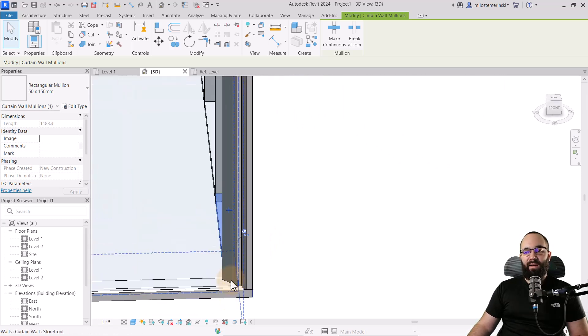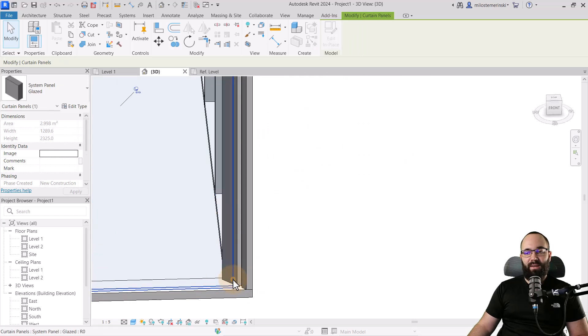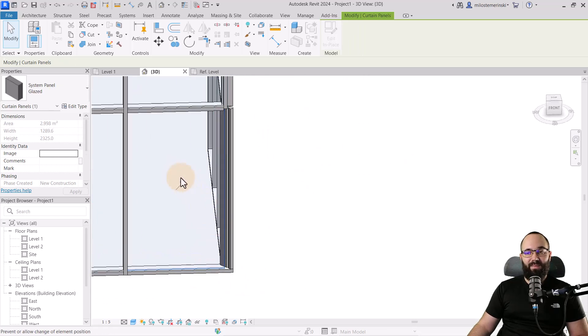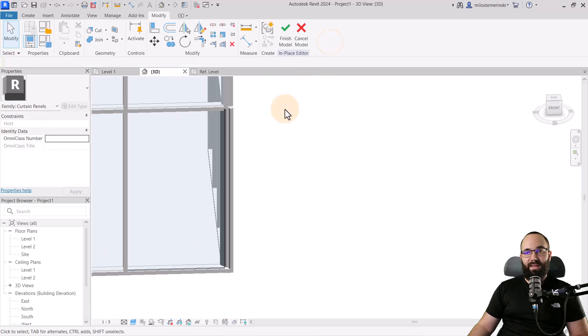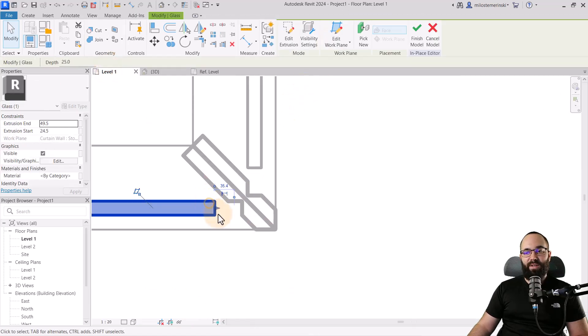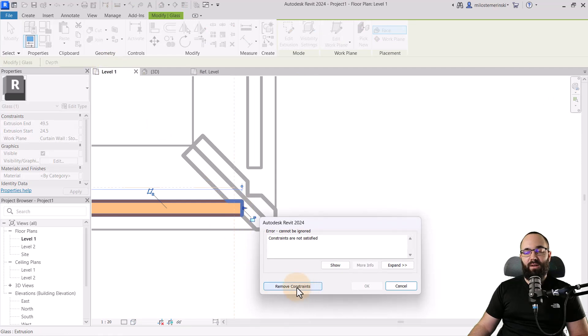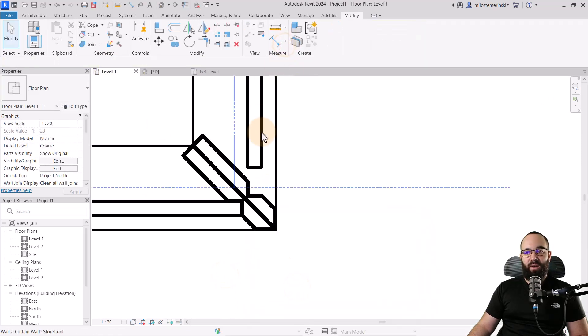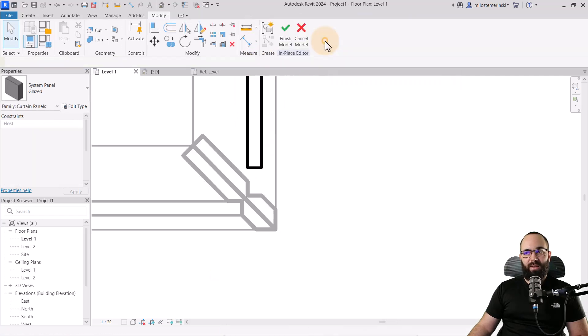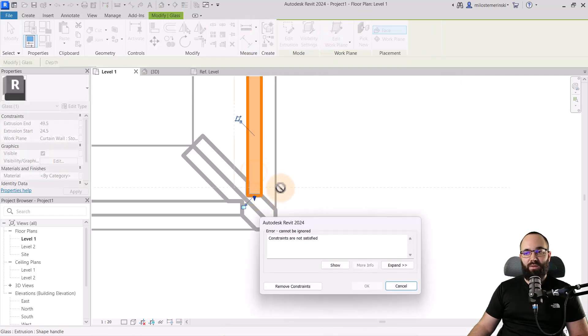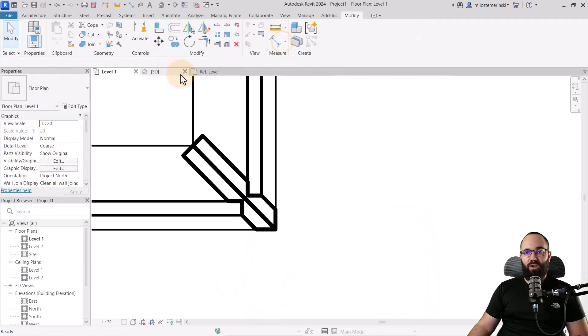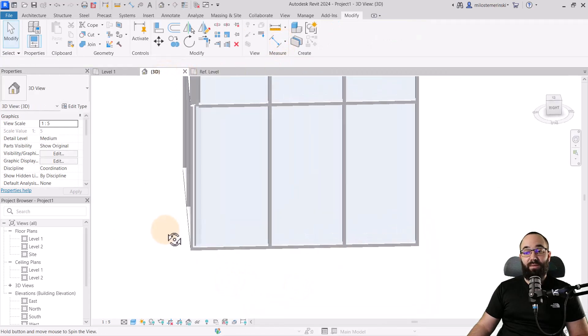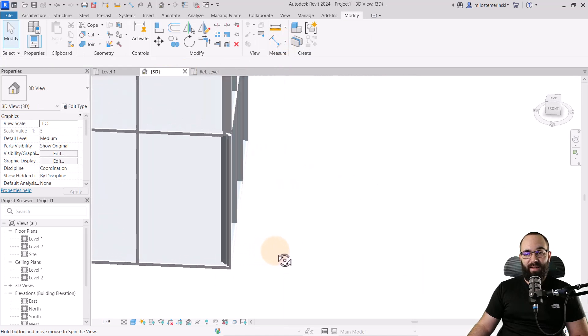And then for glass, you just hit the tab key a few times, select the glass panel, unpin it, go to edit in place. Then in level one, you can select it and you can just adjust it here, remove the constraints and hit finish. Then you just want to repeat that on the other side, unpin it, edit in place and just extrude it, remove constraints. Hit finish. Now if I go to the 3D view, this is what that looks like.